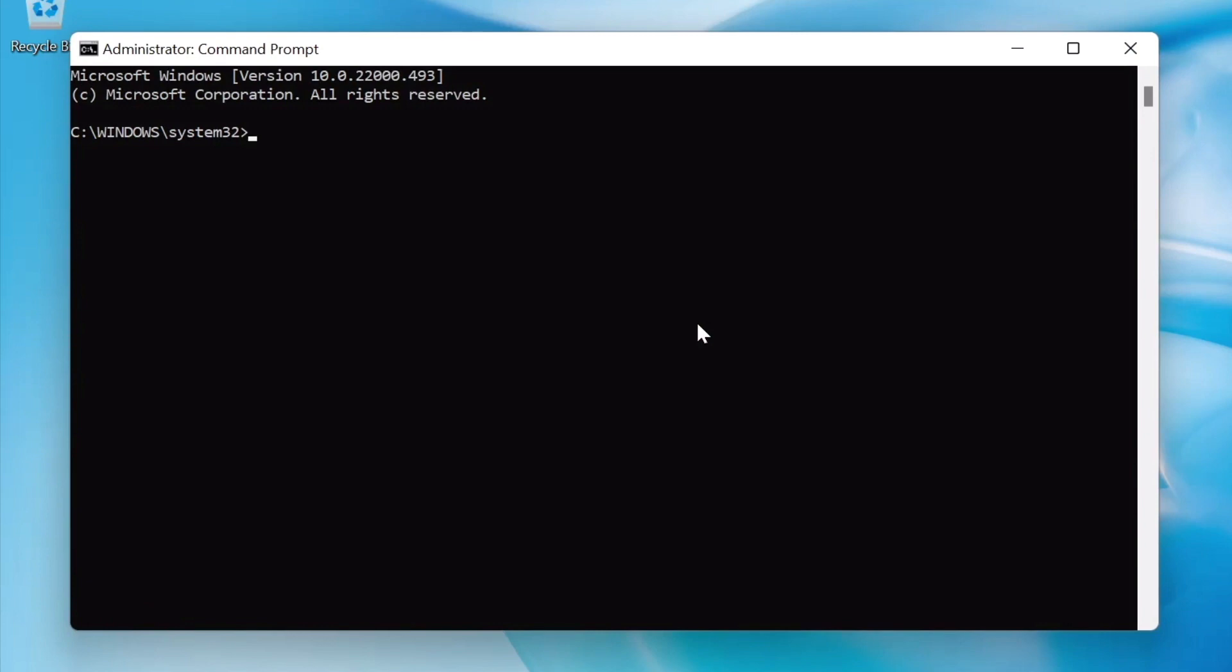With the command prompt now open, we need to type the following. Please note that this command is case-sensitive and you need to type exactly what we're about to type: wmic path softwarelicensingservice get OA3xOriginalProductKey.